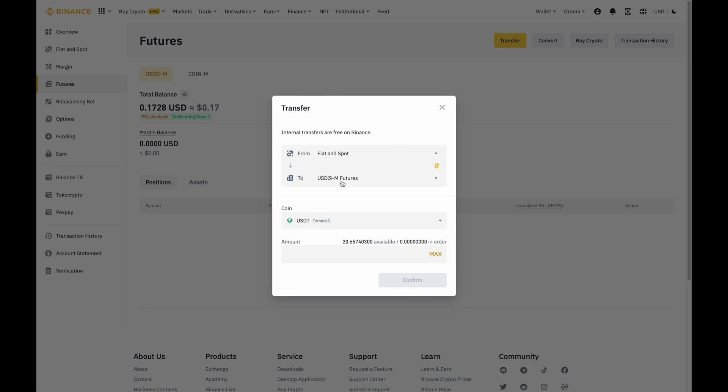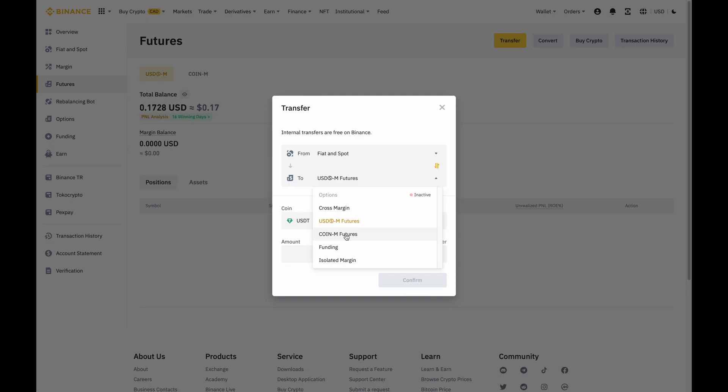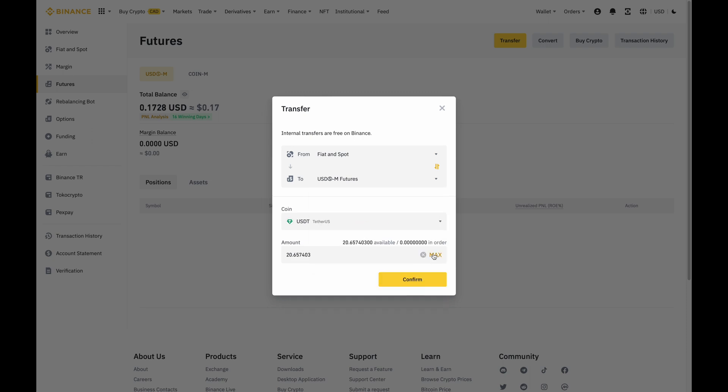So right now it's on USD futures and there's also an option for coin futures. Basically, it's how I'd like to take my profit or loss. For USD, it would be settled in USDT or BUSD while coin is settled in the coin being traded. Now to keep it simple, I'm just going to leave it at USD and so I'll click on that and then after I'm going to click on max to deposit all the USDT that I have and then click on confirm.